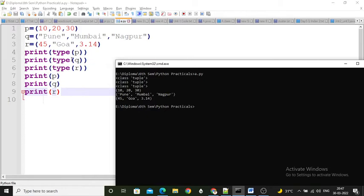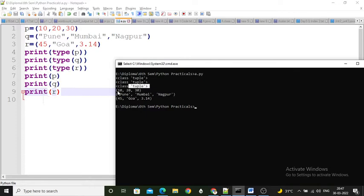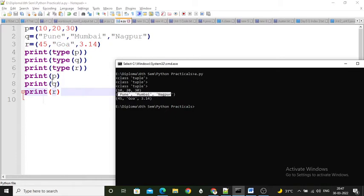Running this program, the first outputs show the type of p, q, and r — all are 'tuple'. Then p is printed as 10, 20, 30. The second tuple q is printed as 'pune', 'mumbai', 'nagpur'. And r tuple is printed as 45, 'goa', 3.40. This is the example of a tuple having values.